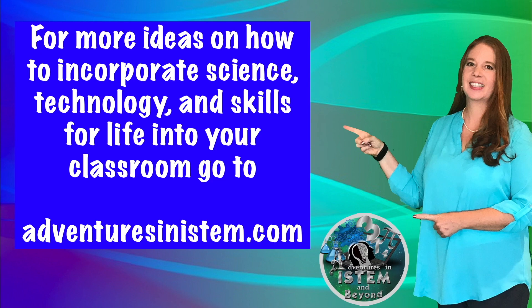For more ideas on how to incorporate science, technology, and skills for life into your classroom go to adventuresinstem.com.